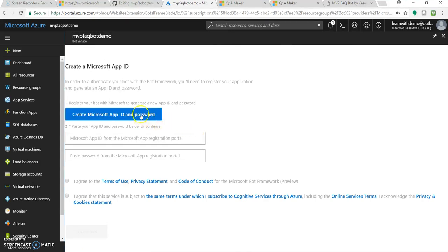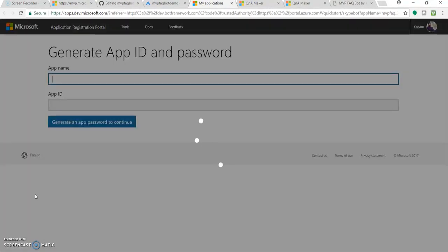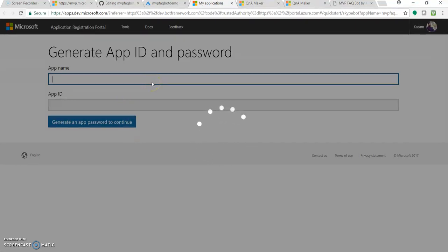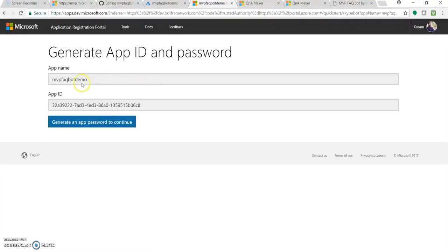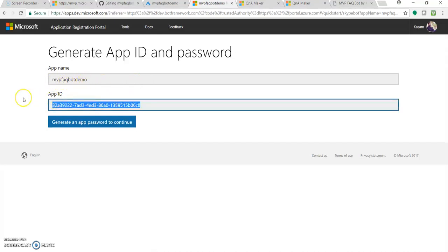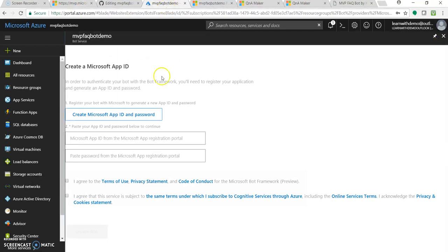Now we need to authorize this bot to use that particular knowledge base or database. So let's click on create Microsoft app ID and password. This will open a new window. Let's go to another tab with the app name. This was our app name. Let's copy the app ID, go over here, paste this.